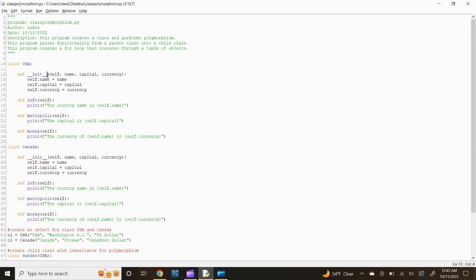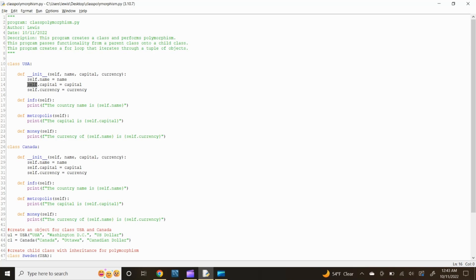The init function is called every time an object is created from a class. The init method lets the class initialize the object's attributes and serves no other purpose — it is only used within classes. Now type self.name equals name, self.capital equals capital, and self.currency equals currency. The self keyword is used to represent an instance of the given class.